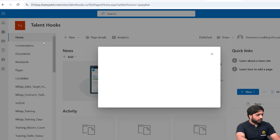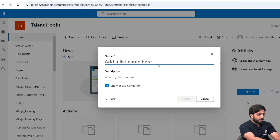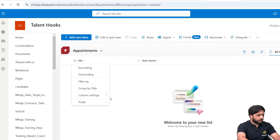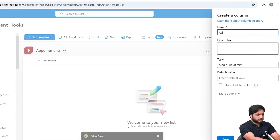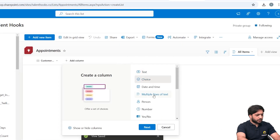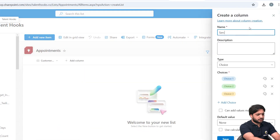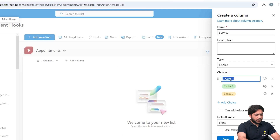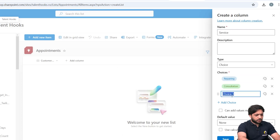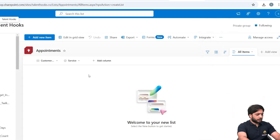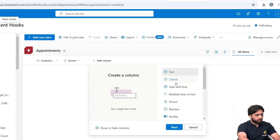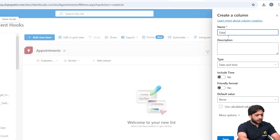First, I will go to my SharePoint site and select New List. I'll create a blank list and name it 'Appointments'. Once the list is created, I will hide the default Title column and create a new column called Customer Name. Next, I'll add a Choice type column called 'Service' with three options: Repairing, Consultation, and Replacement, with no default value.